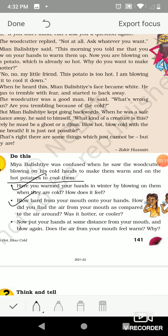Now put your hands at some distance from your mouth and blow again. Does the air from your mouth feel warm? No, it feels colder. Why? Because the air coming from our mouth when we blow hard passes through a narrow gap and as a result it loses some energy, so it becomes colder. If we blow air from the mouth by opening it wider, the air that comes out feels hotter. But when we blow air through a narrow opening, the air feels colder. When we put the hand some distance away from the mouth, it also feels colder.